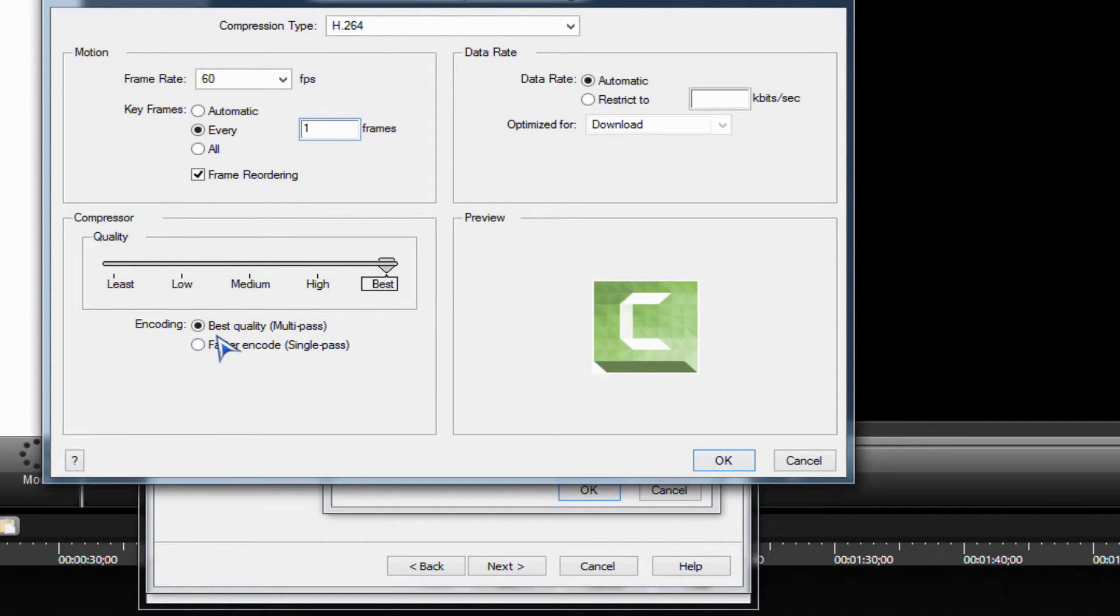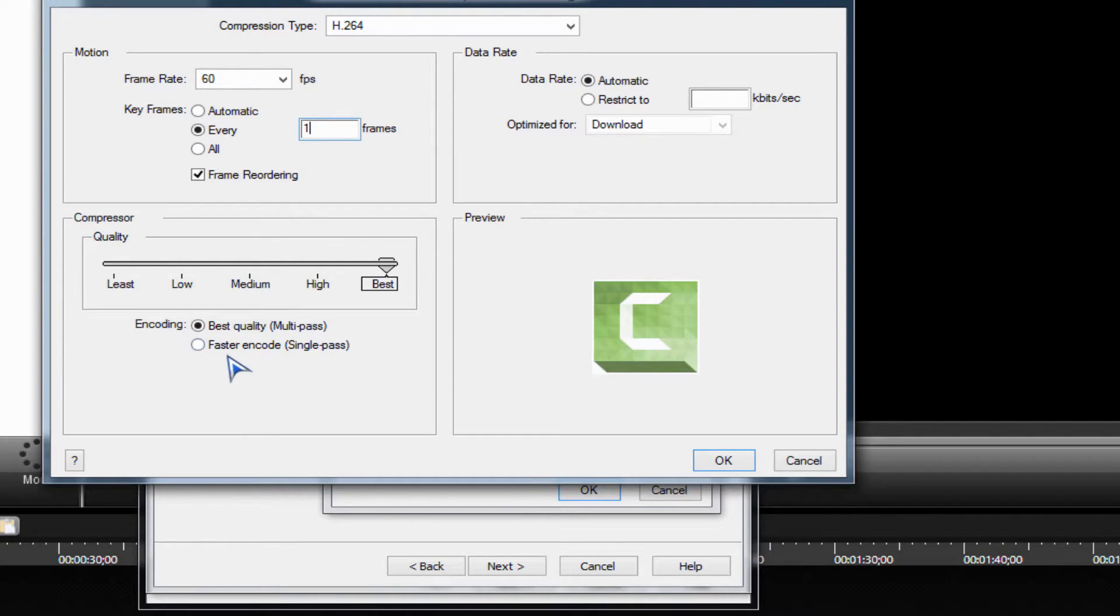You want the encoding to be better quality, or if you want to have a faster encode, you click faster encode.